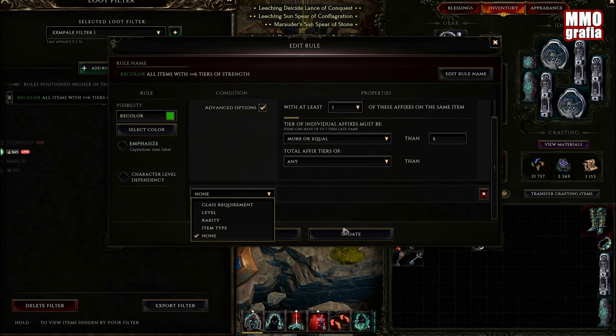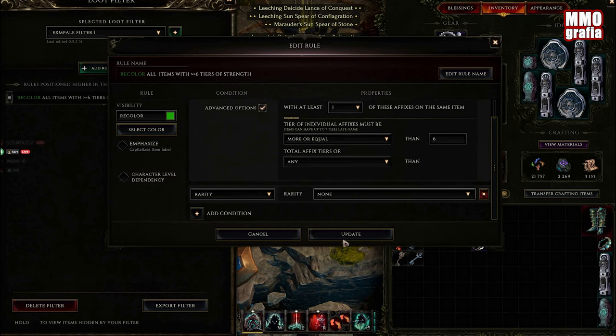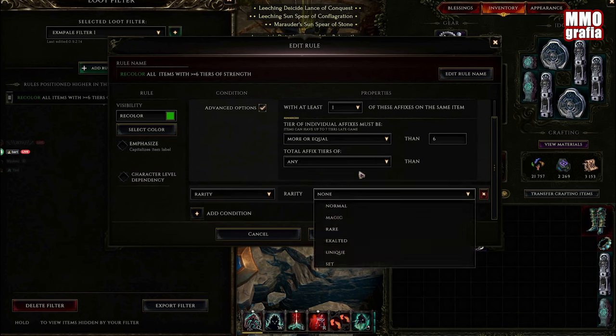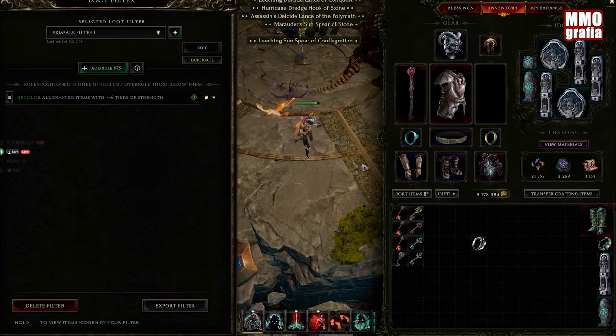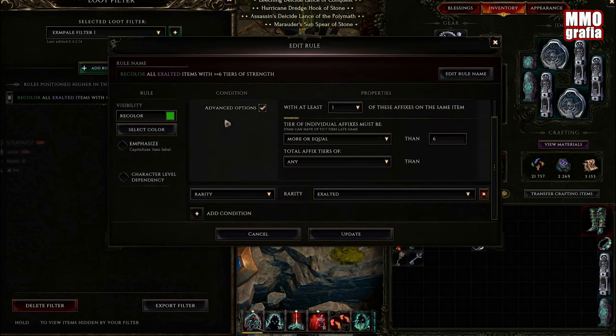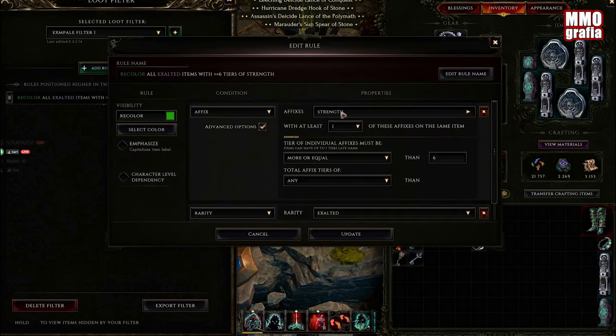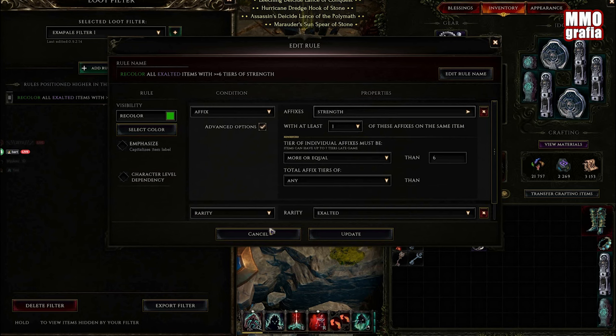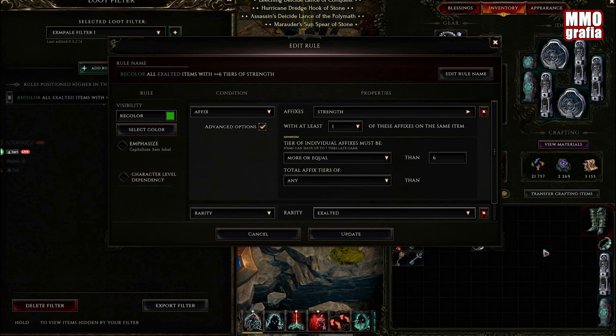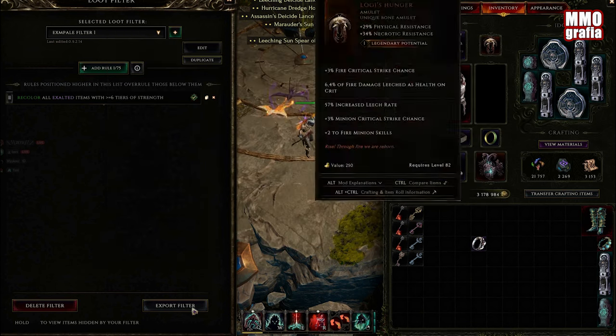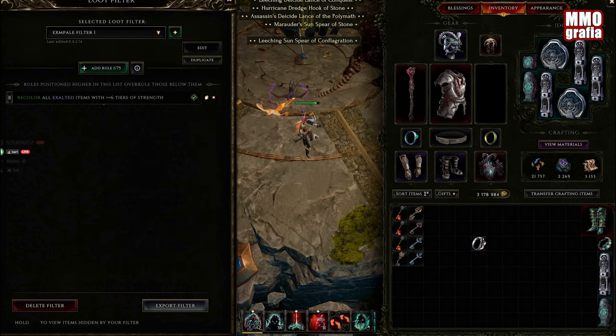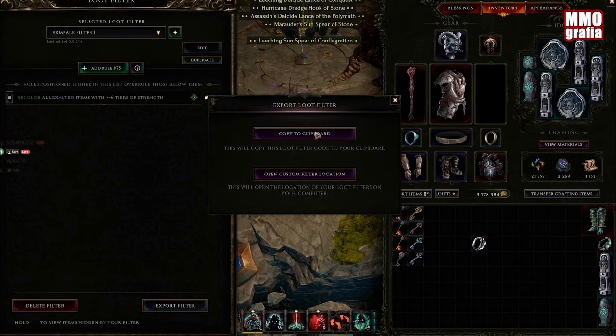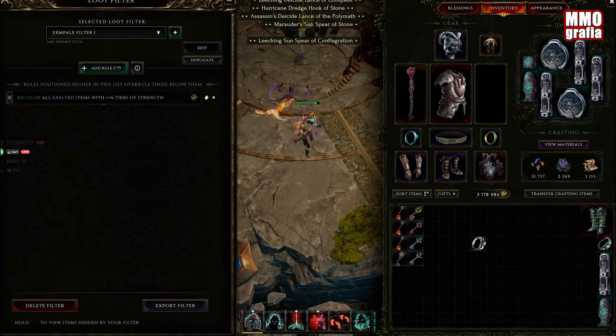We're going to choose the rarity and we want to have an exalted item. We're going to update it. So now our rule has strength with tier 6 and the item will be exalted. Now how we're going to cheat: we're going to click export filter and copy to clipboard.